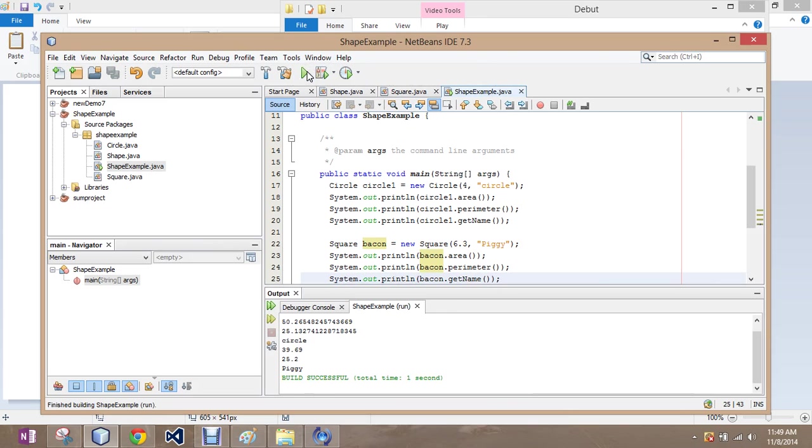There is my circle. The area of a square at 6.3 on the side is 39.69. 25.2 for the perimeter, and we named it piggy.